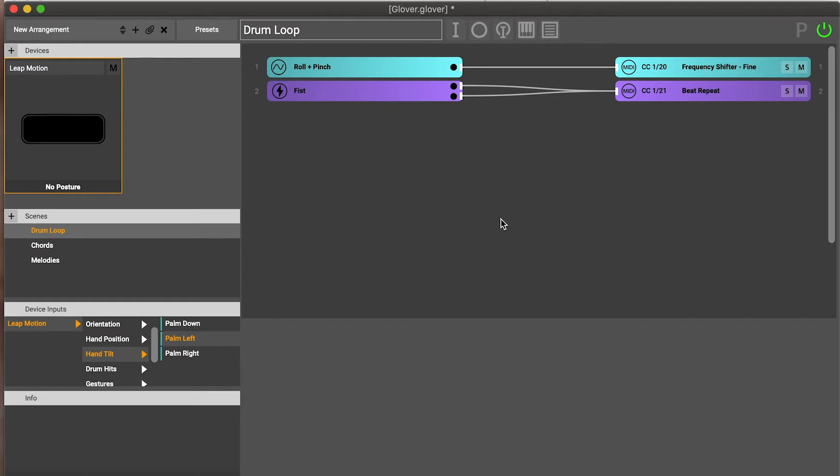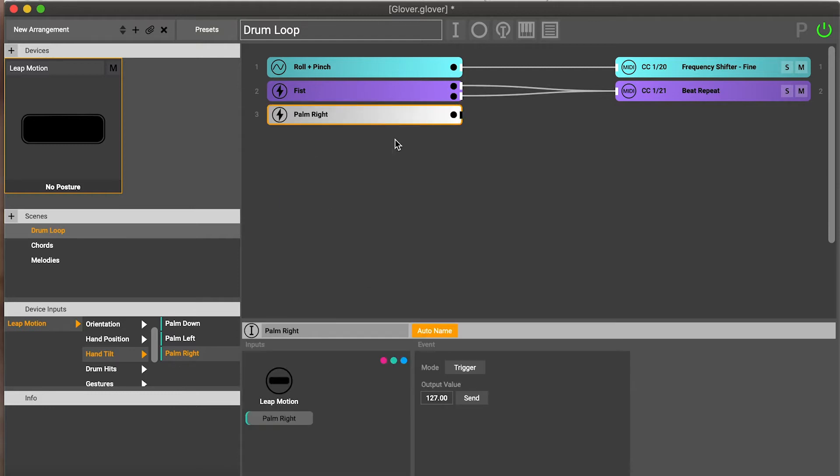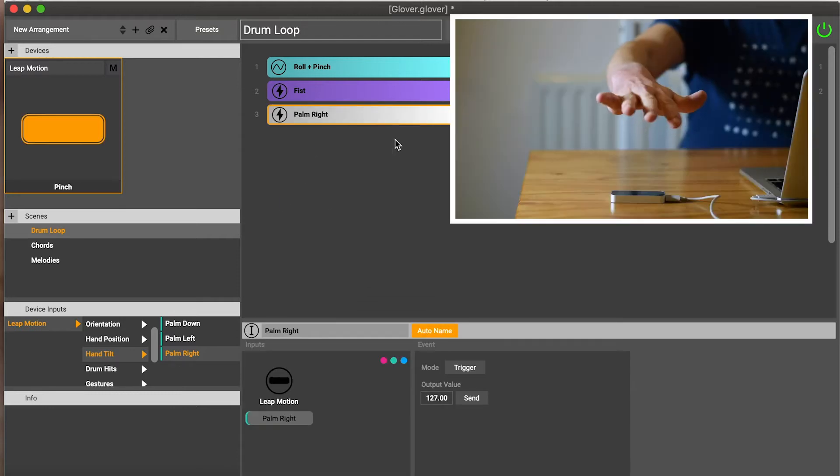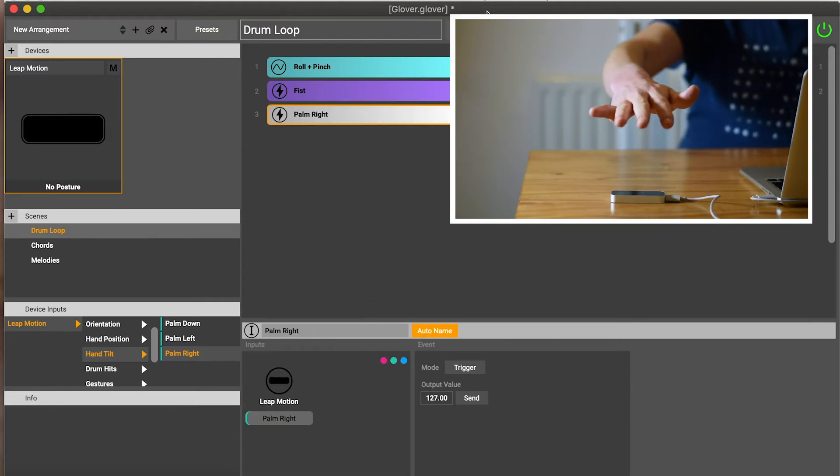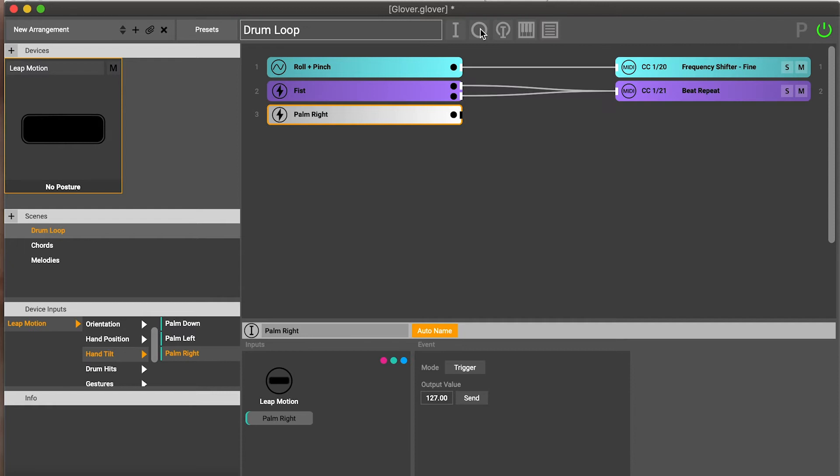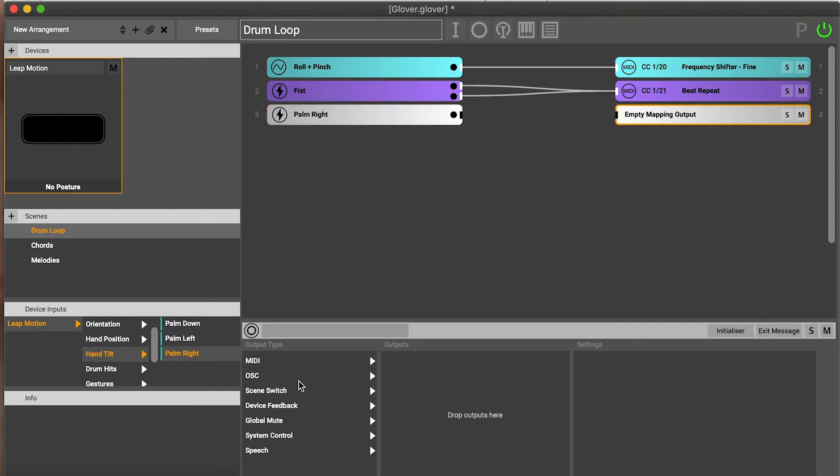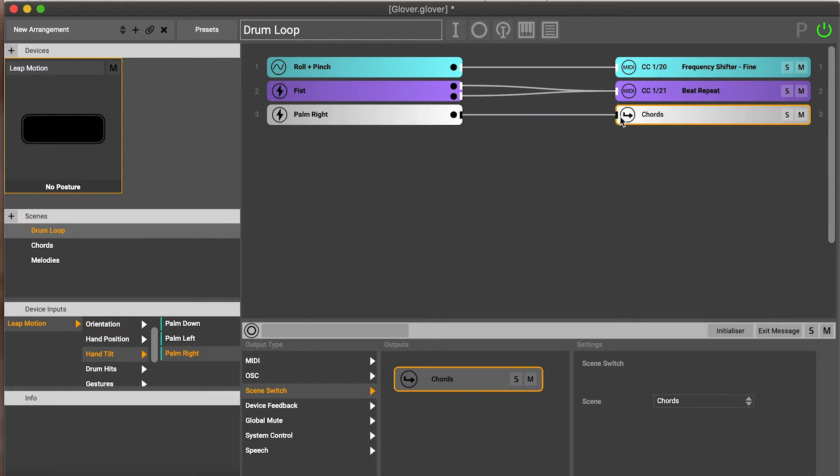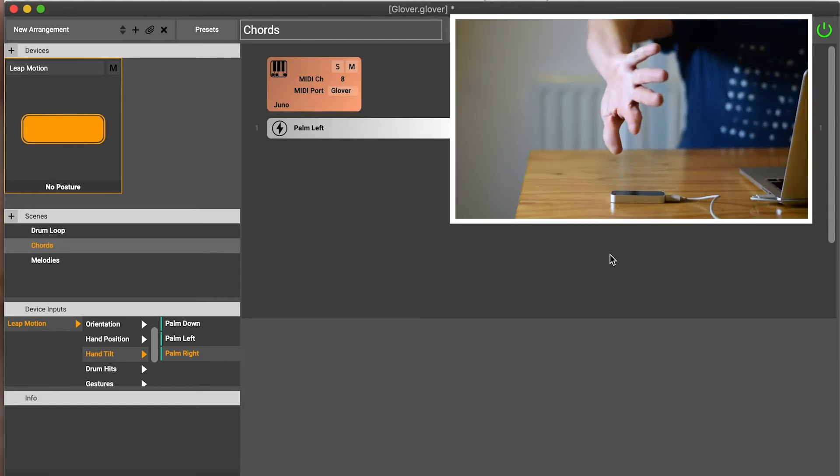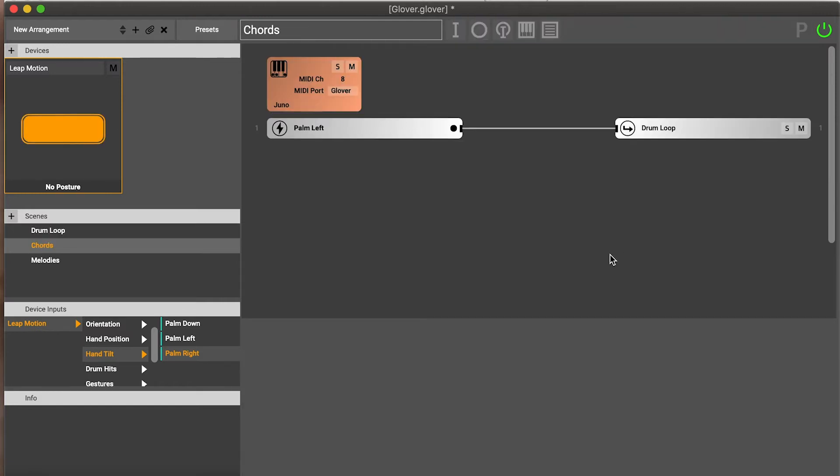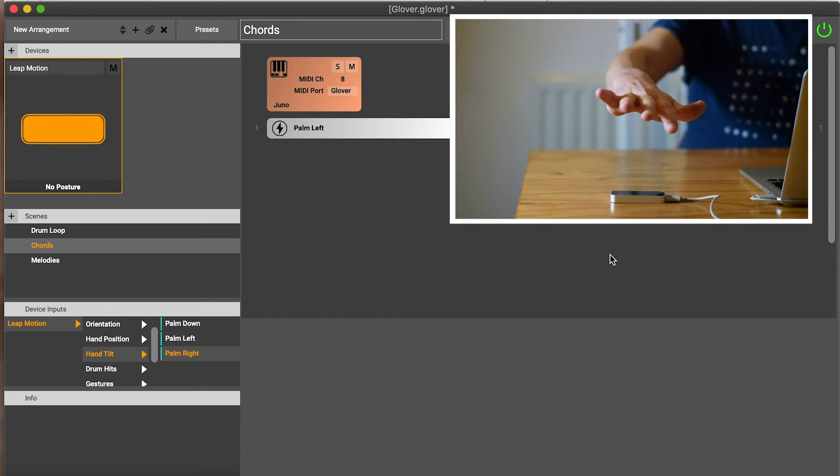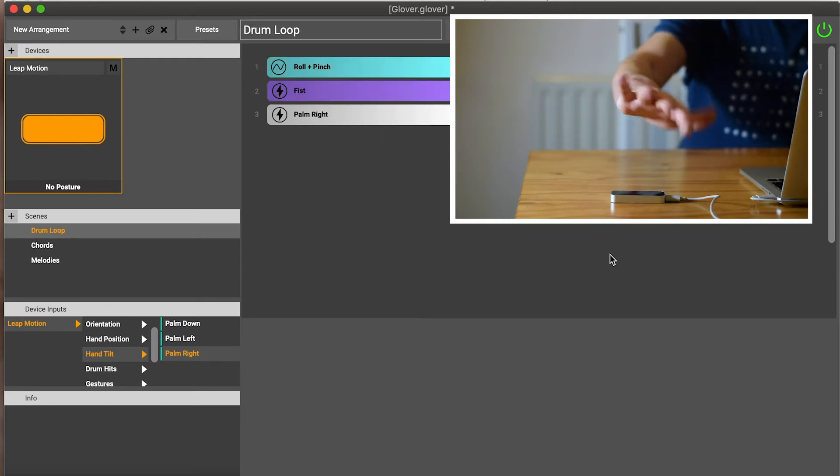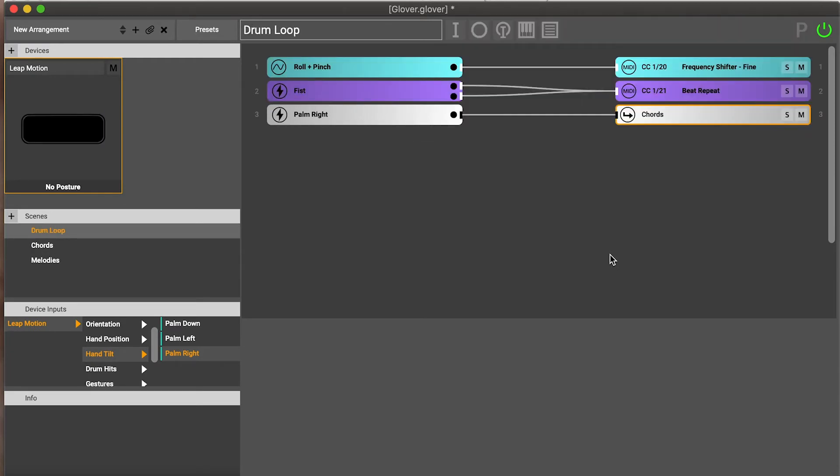Now it'd be great if I could actually switch back again. So let's get palm right out here. I'm going to create an output, make it a scene switch, and then I'm going to switch back to the chord scene again. Now let's try that again. Palm right, and we're in the chord scene. And from there, palm left, we're in the drum loop scene. So now I can switch between these different ideas and I don't need to go anywhere near the computer, which is just really, really powerful.